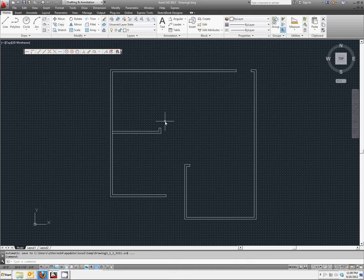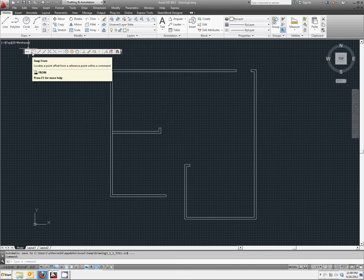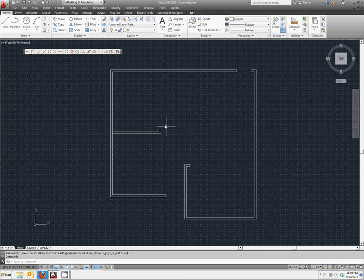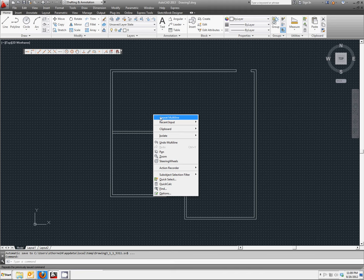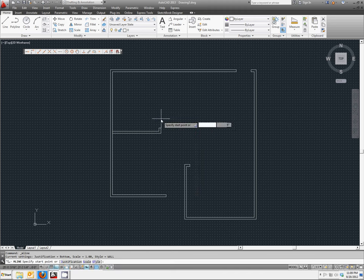Now we have another doorway. We could use the snap from option, but we do not have to because that was the last point that we created. We can right-click, repeat multi-line. And for the start point, we can give it a relative coordinate.